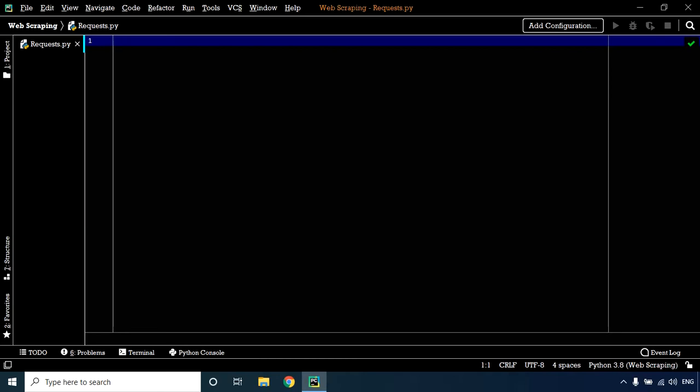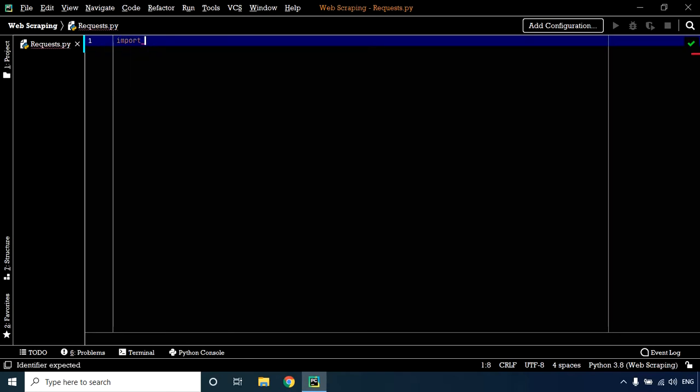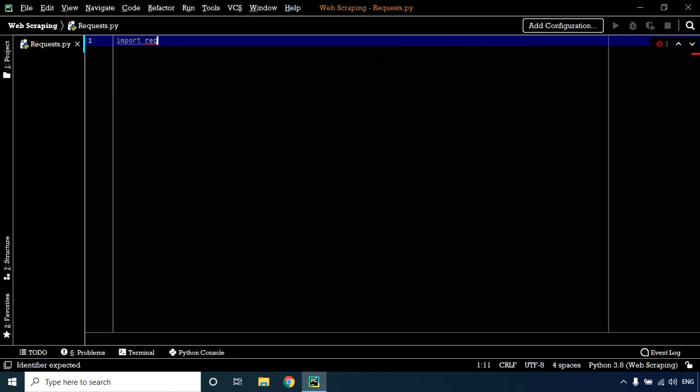To get the content of a web page, we need to make a request. All we have to do is import the library and feed in the URL. Before we can use the requests library, we need to import it. Let's import the requests library.